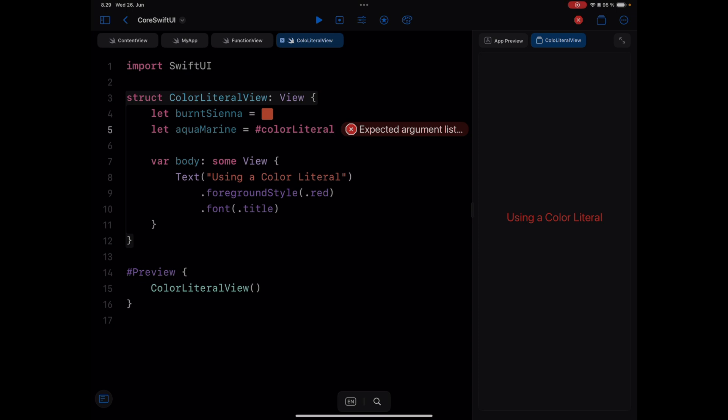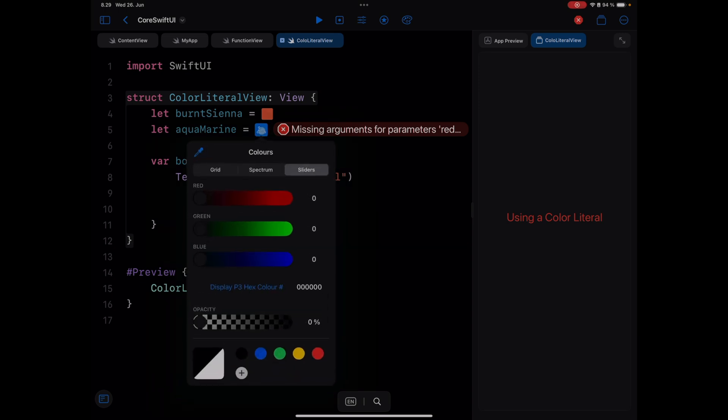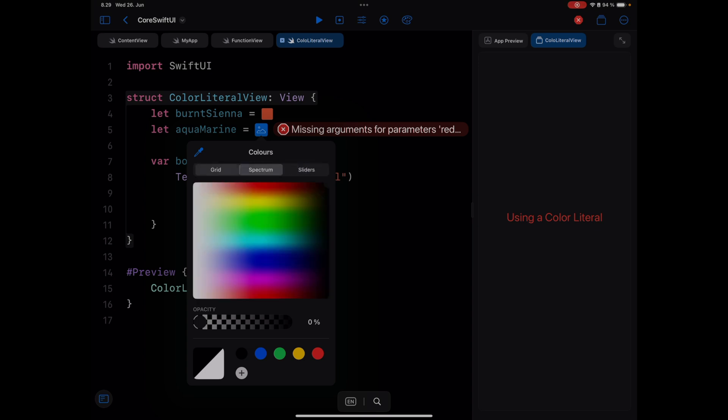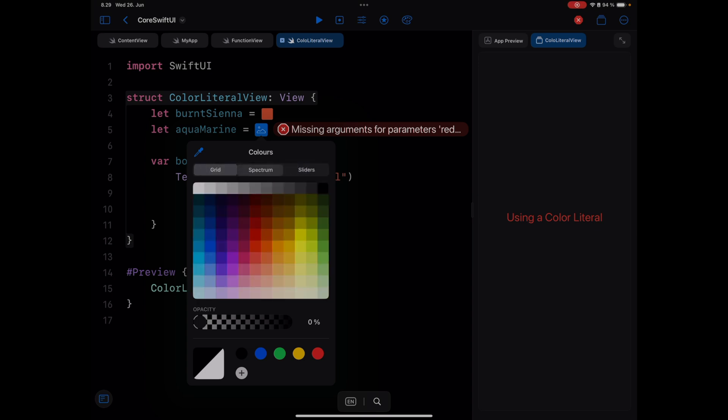Then I will put a left parenthesis. You can see we have this image symbol. By tapping the image symbol, it opens the color palette so we can select from any of these color palettes.